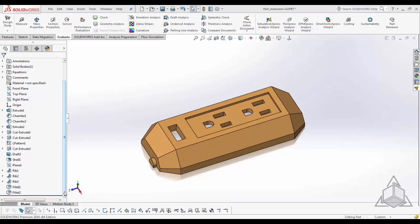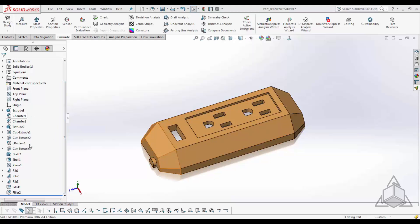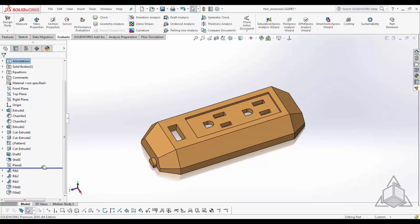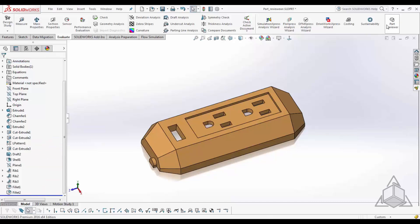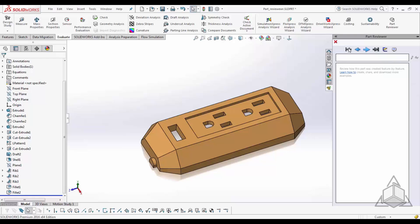It gives you a more systematic method to navigate through your feature manager, as opposed to having to select that one pixel blue bar and just scroll up and down, which is what most users are used to. Part Reviewer is located right under the Evaluate tab, and it gives you a few buttons to navigate through your feature manager.